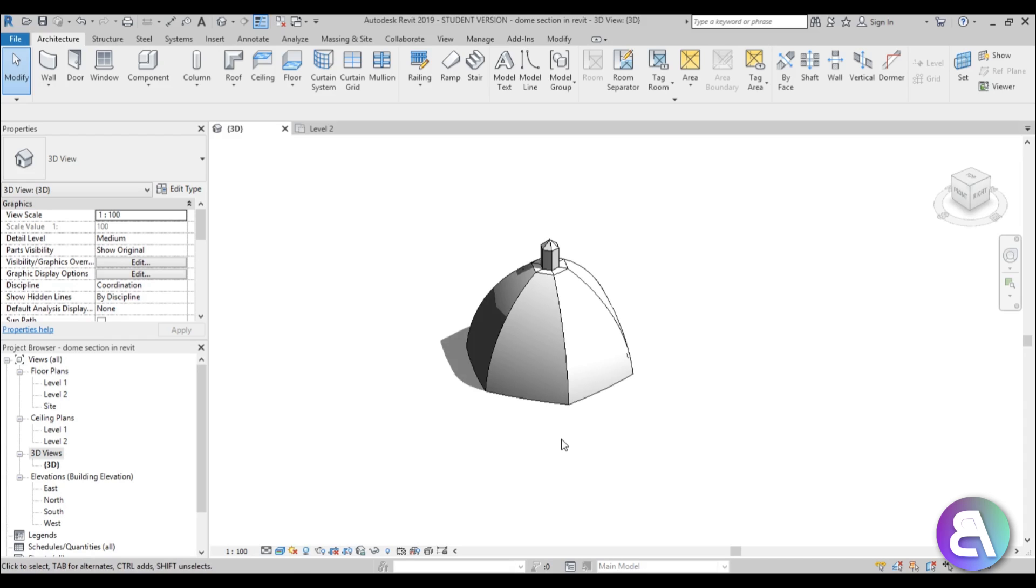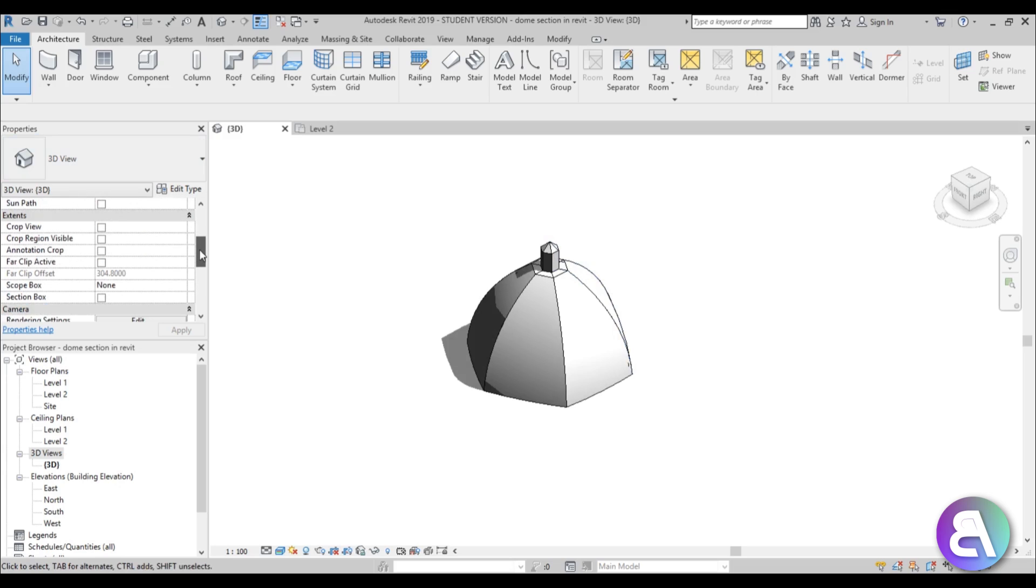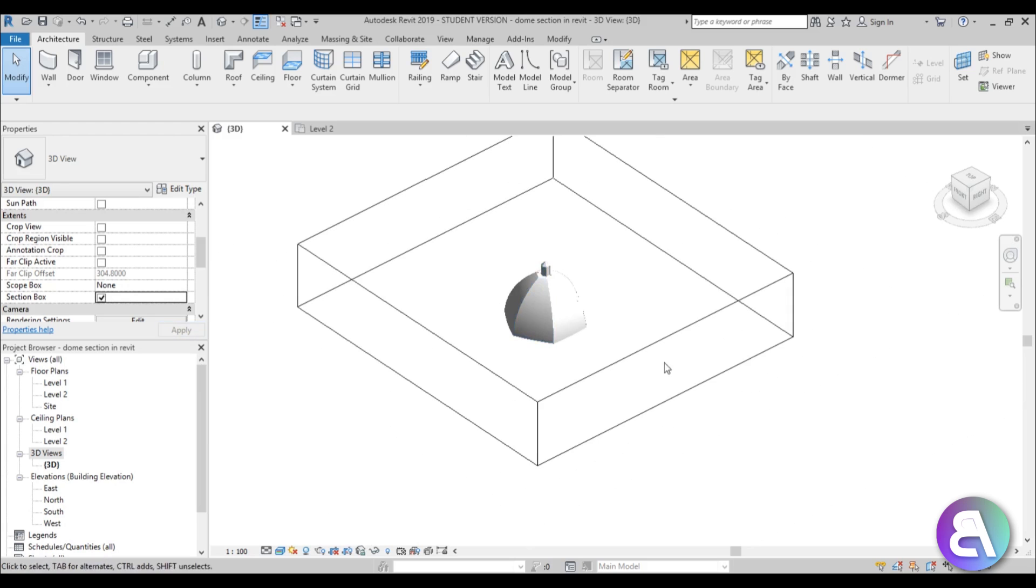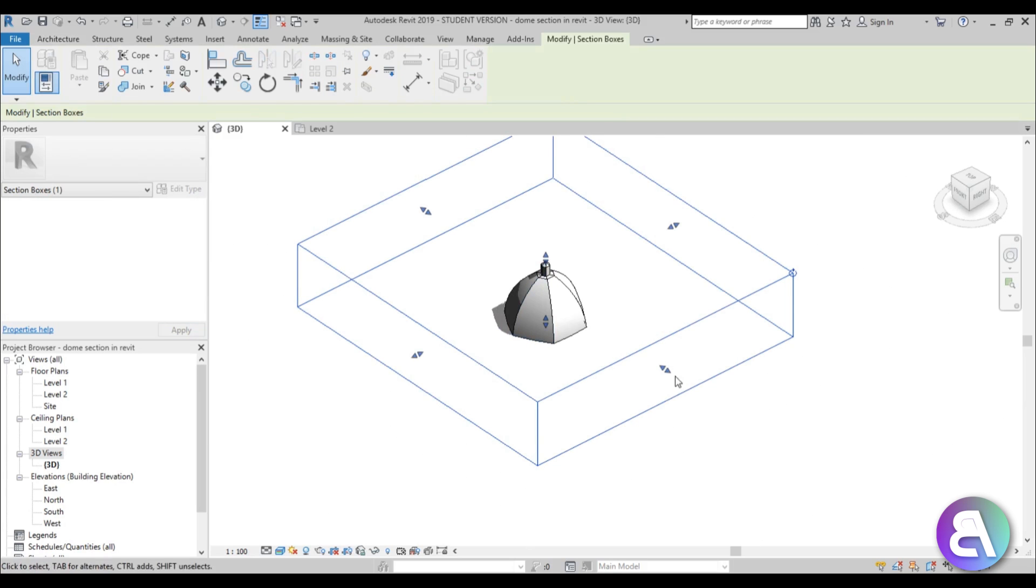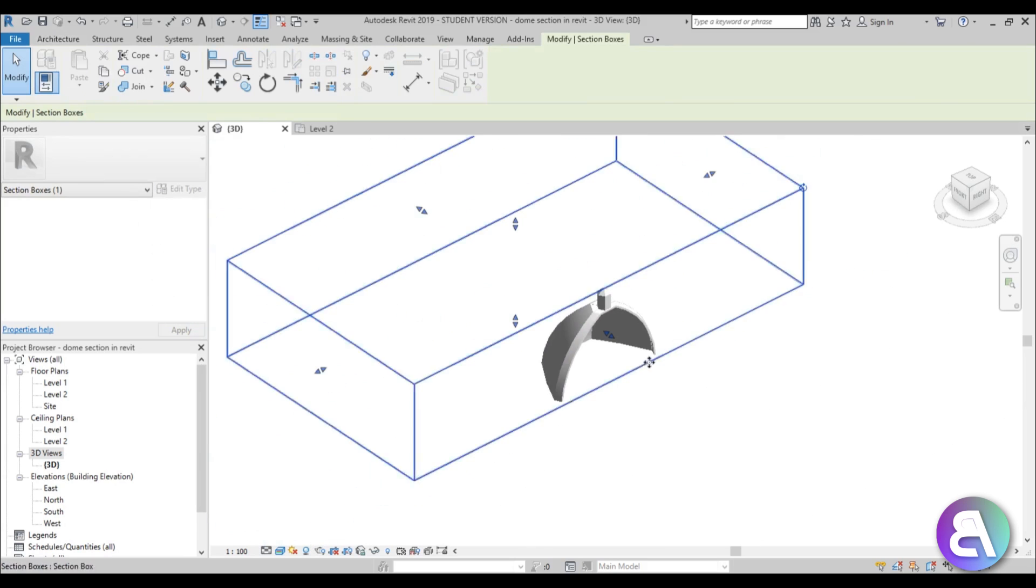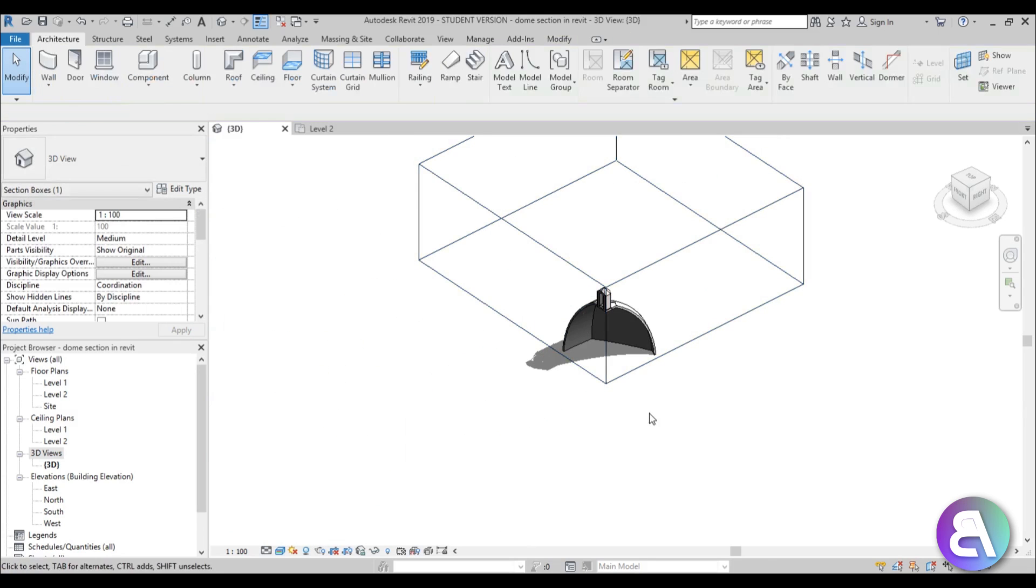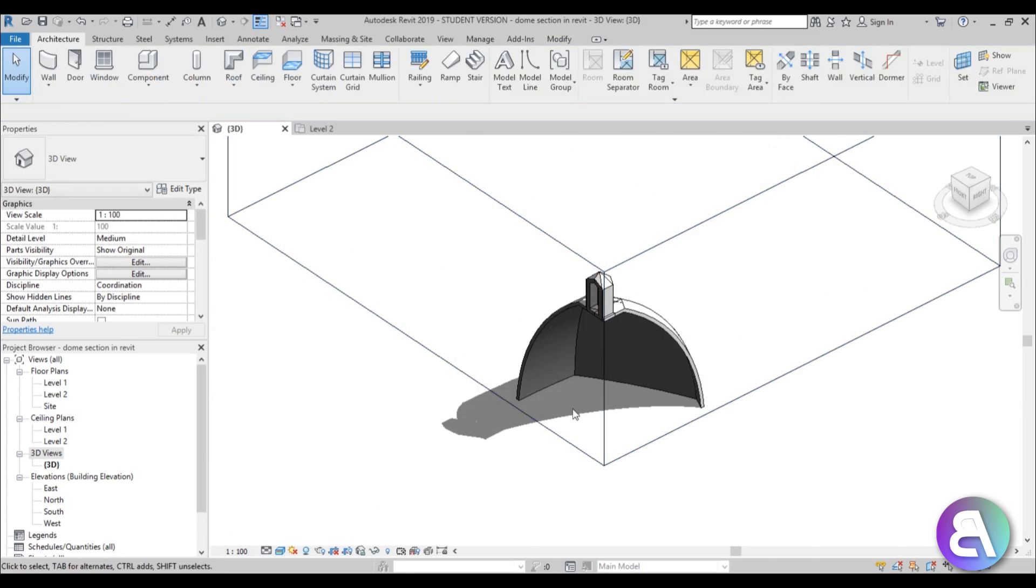So as you can see, this is just a basic dome. If we wanted to create a section, we'll just have to scroll down here in the properties for the 3D view, check the section box, and you get this section box. Then you can move it around and cut this dome.